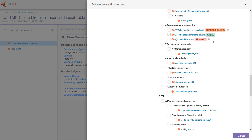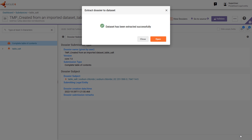To revert the dataset back to where it contains only the data from the dossier, tick all three boxes and then click 'Extract'. Now open the dataset.